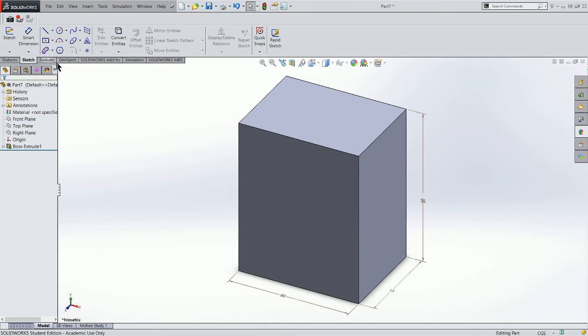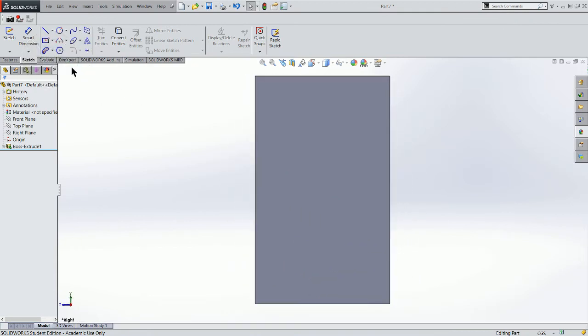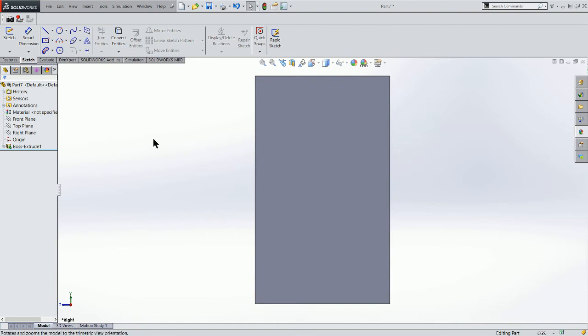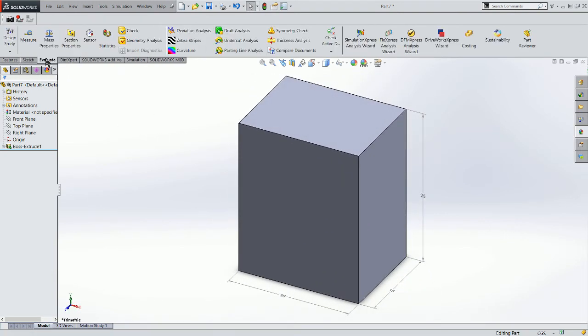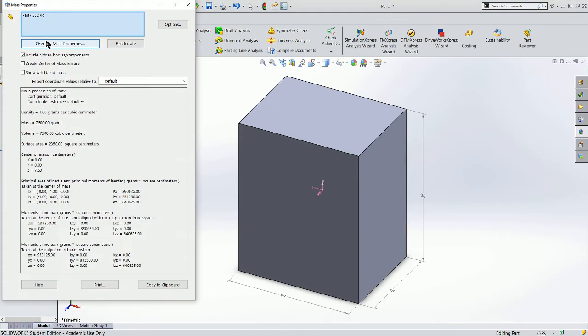Or what I can do is come over here to my Evaluate tab, click on mass properties, and here you'll see my volume reported 7,500 cubic centimeters.